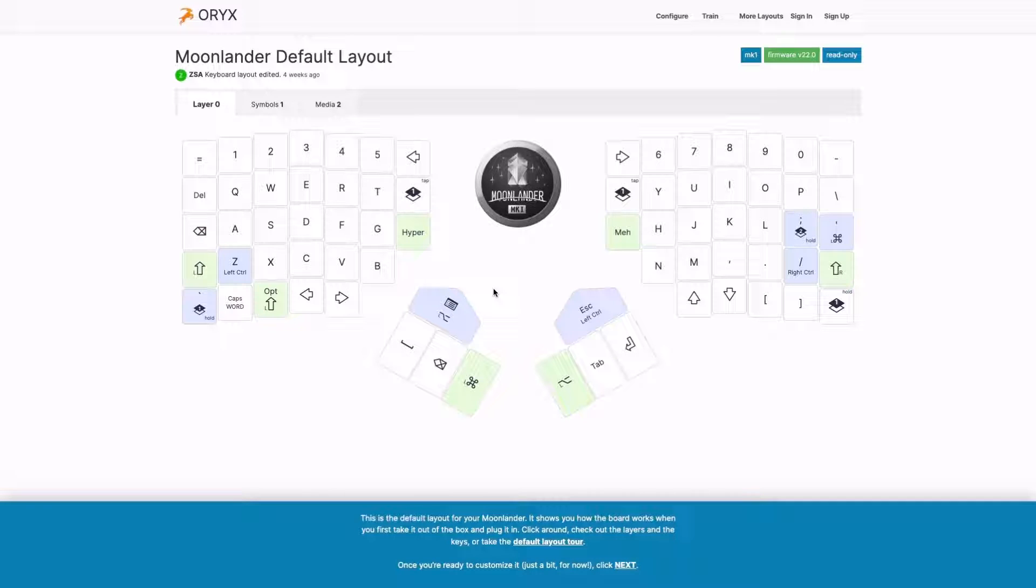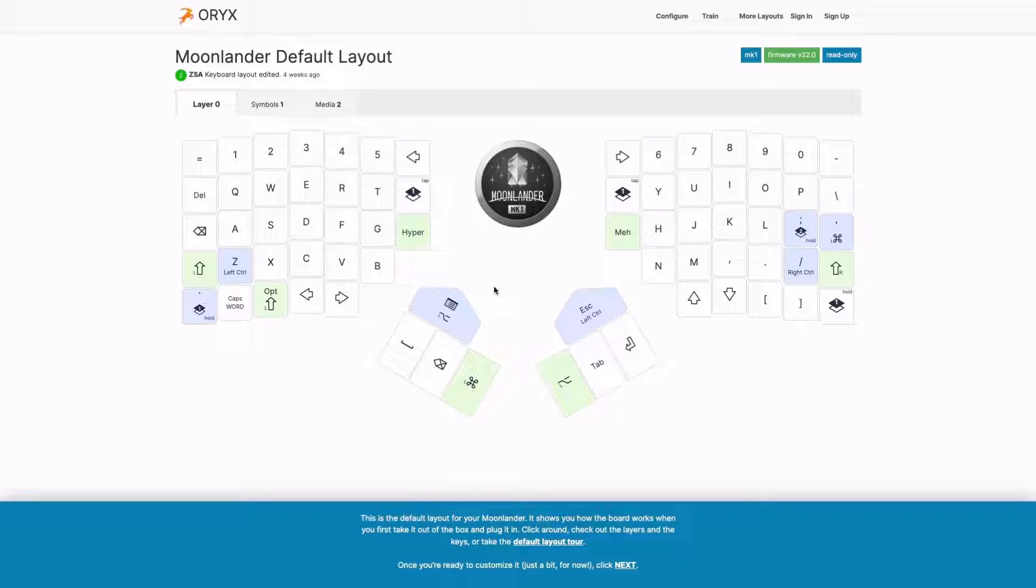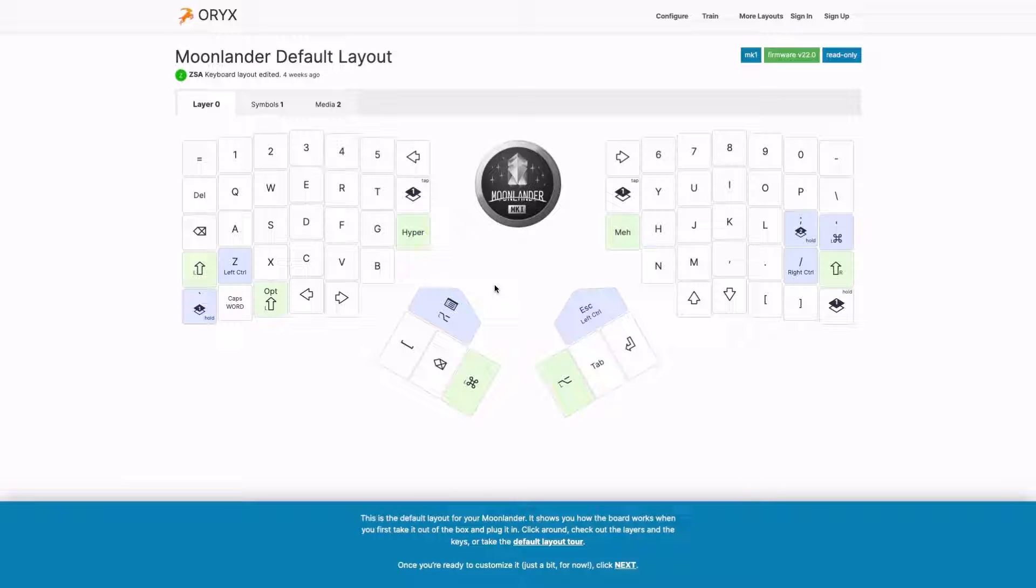Hello, this is Erez with ZSA, and today I want to walk you through our onboarding tour for Oryx. Before we get started, I want you to know that you can work through this tour interactively in your browser. This video is just kind of me talking through it, but you can most definitely just do it yourself, which I recommend.